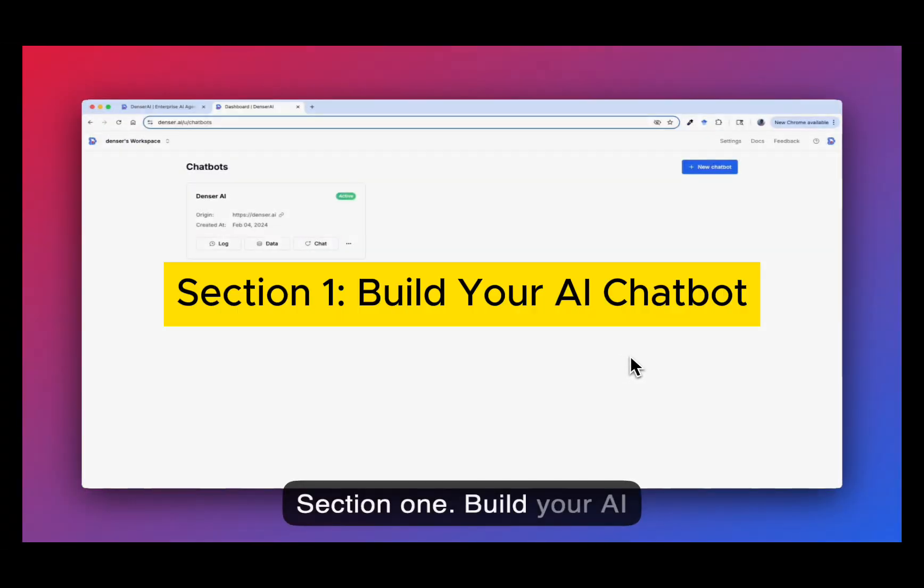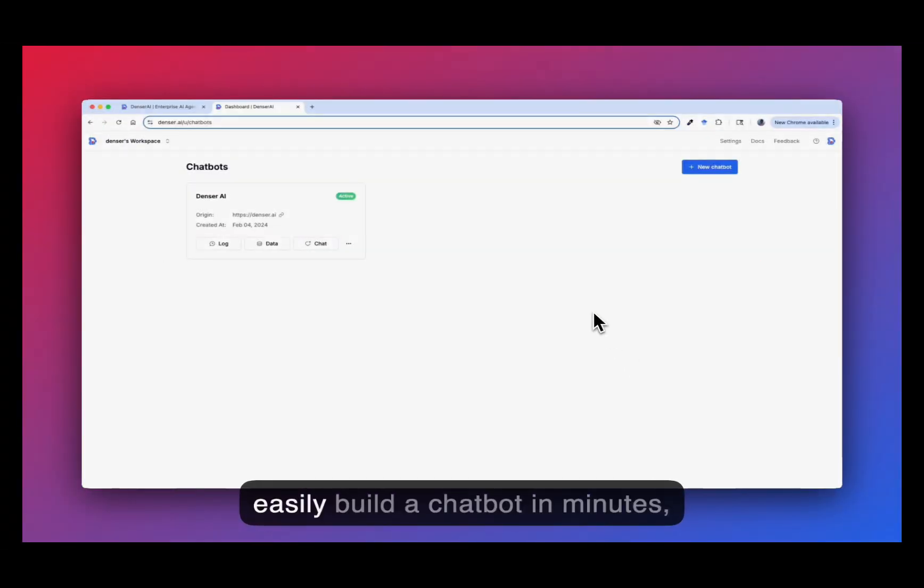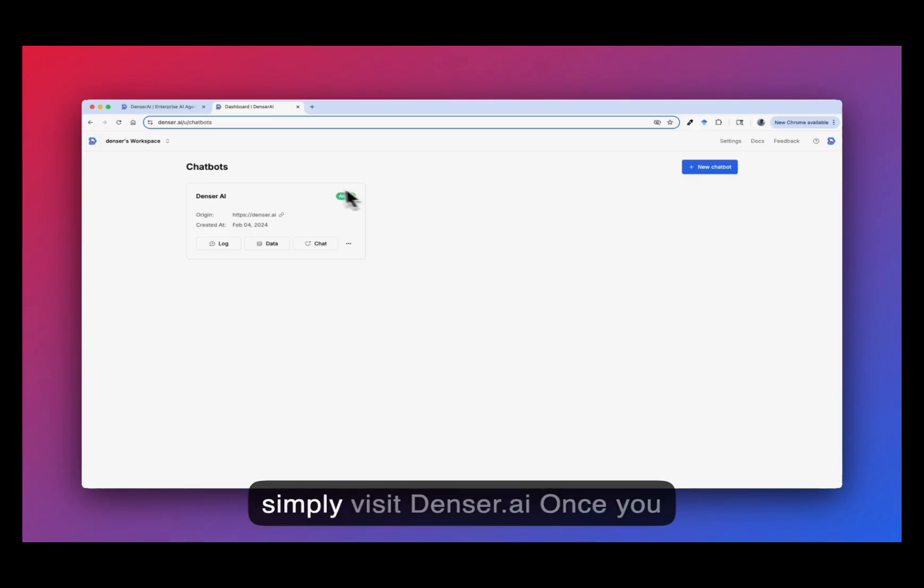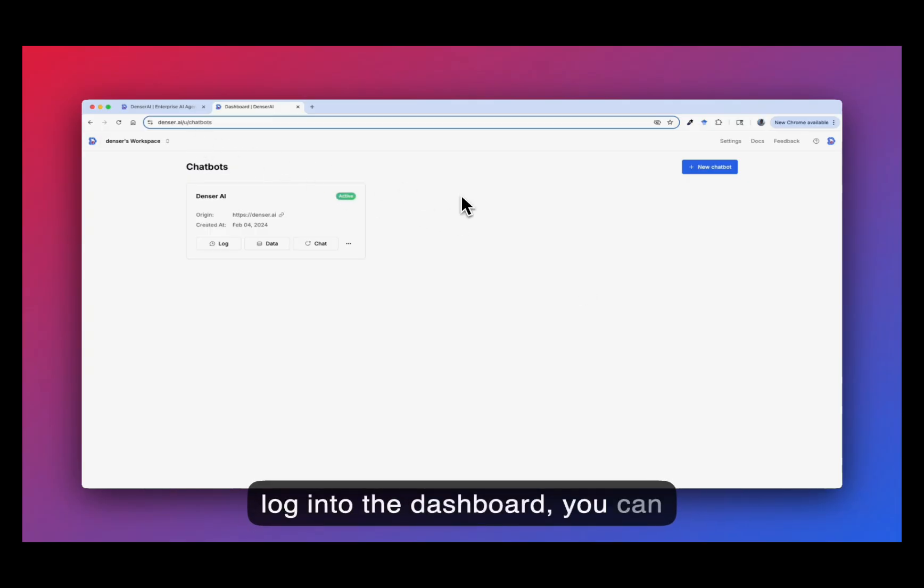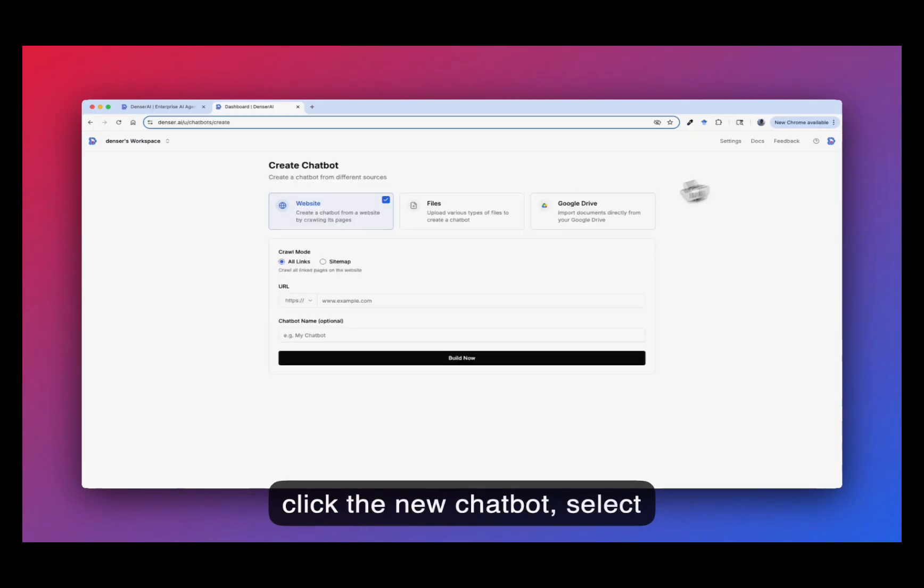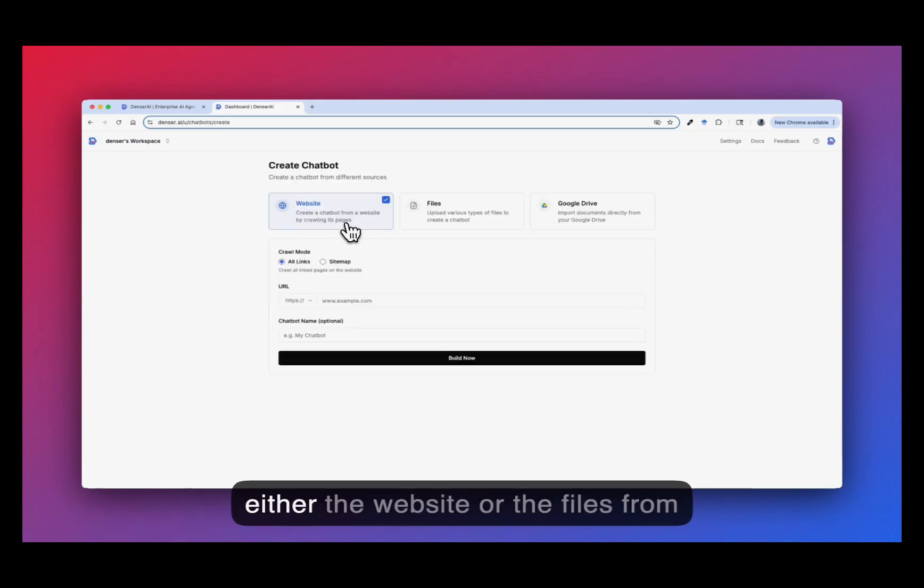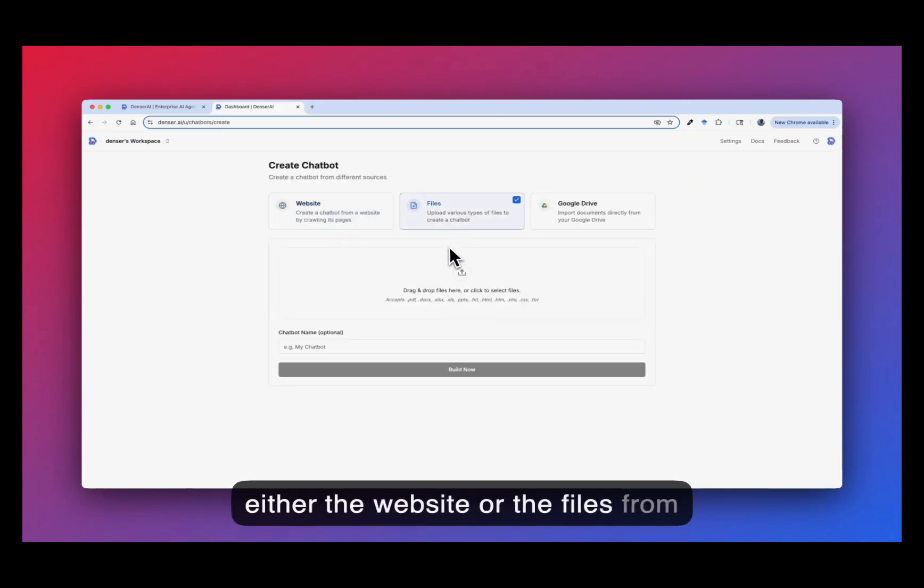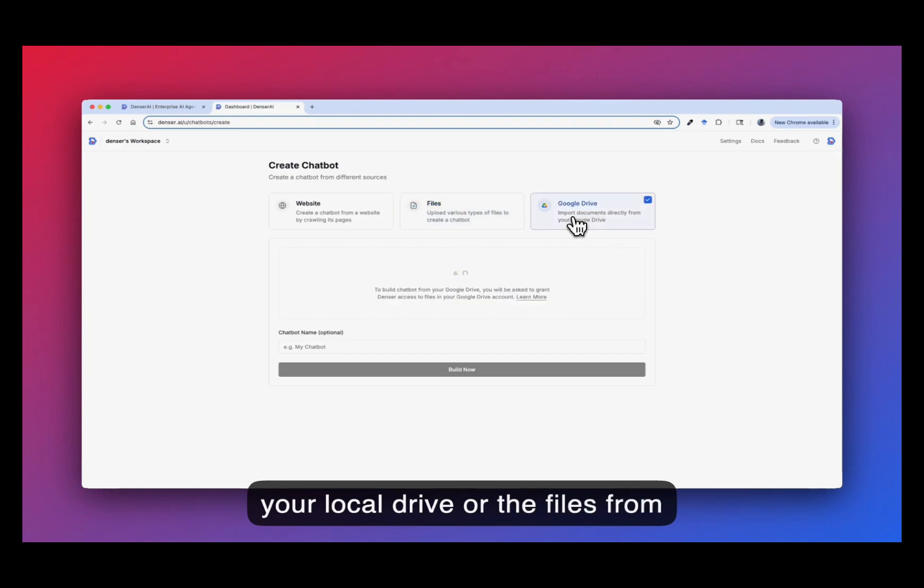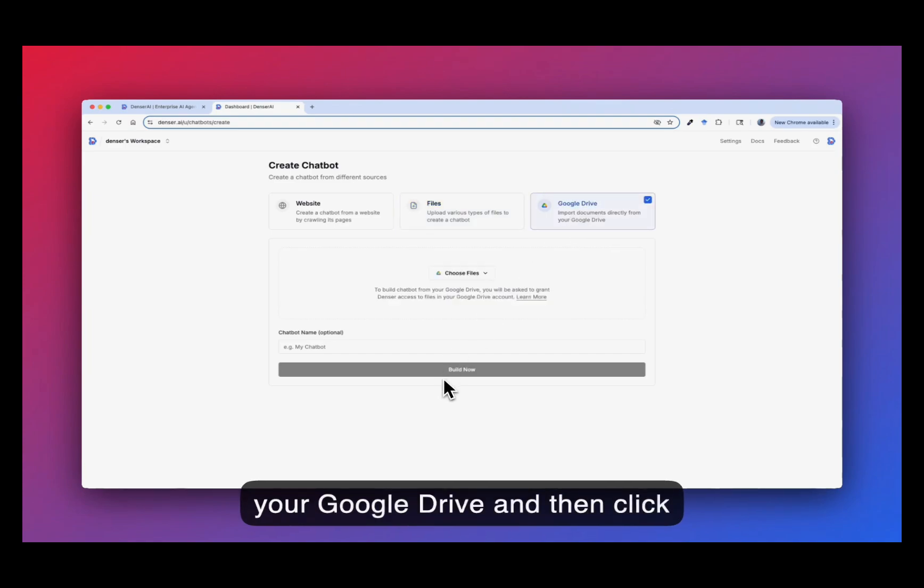Section 1: Build your AI chatbot. With Dencil, you can easily build a chatbot in minutes. Simply visit dencil.ai. Once you log into the dashboard, you can click the new chatbot, select either the website or the files from your local drive or the files from your Google Drive, and then click build now.